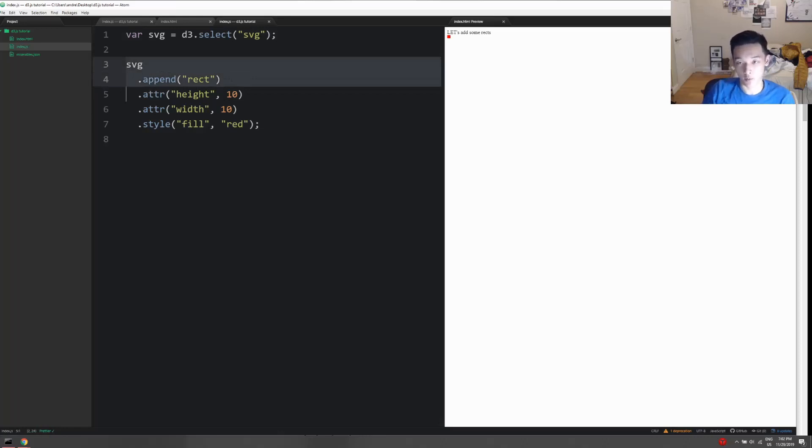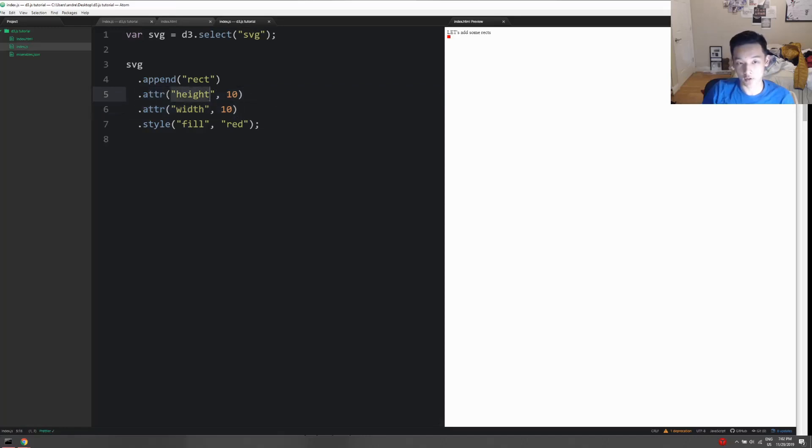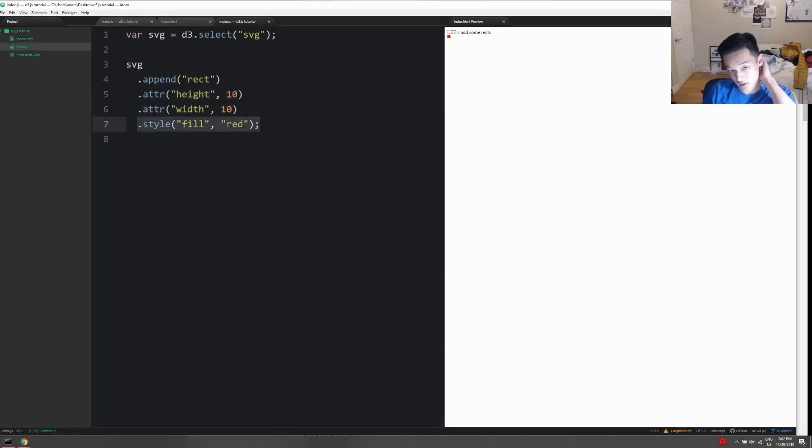That child doesn't have any properties. We can give an element properties by just calling dot attr and then type in the attribute name and then the corresponding value. You can also do dot style, and dot style is used for things that are more of the style side.